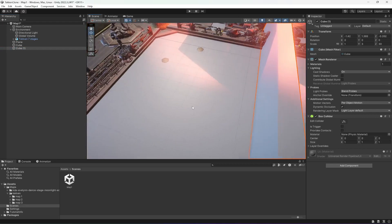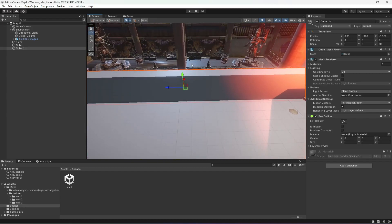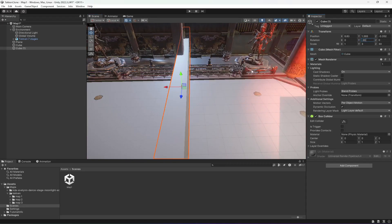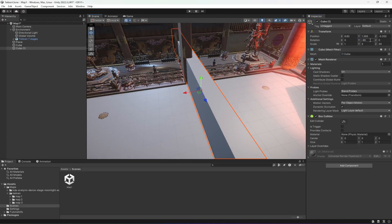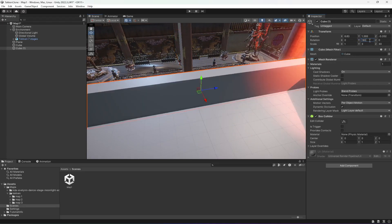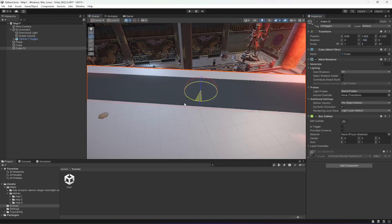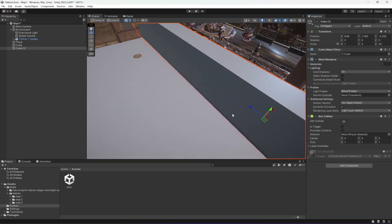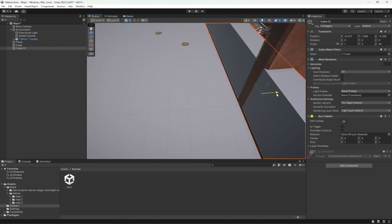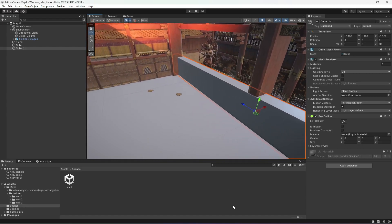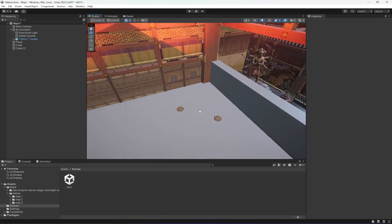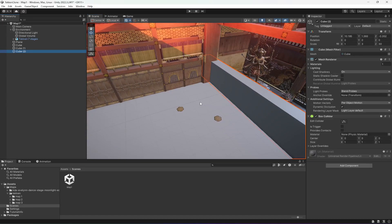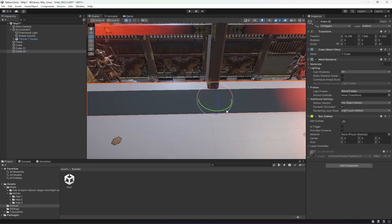Duplicate the cube and move it to the other side. Let's set the rotation to minus 90 — or maybe 180, or minus 180. Let's just leave it at zero and forget the forward vector thing. Move it right here so we have a wall on that side as well. Then duplicate it again and rotate it 90 degrees.